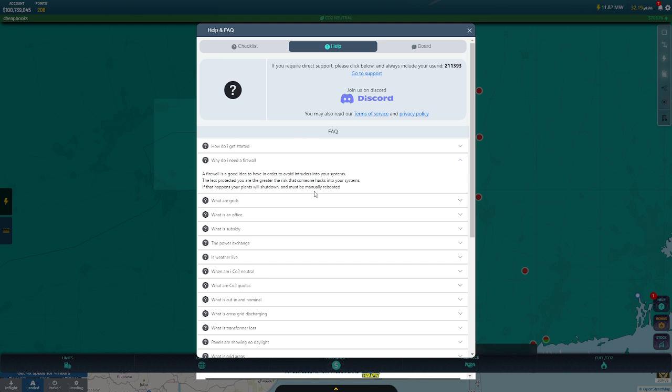I've been playing for maybe four months, three or four months. This might be the second time that it happened. There was one time when I logged in and all my plants were shut down but there was no message. So I don't think it happens very often.